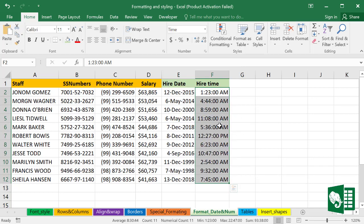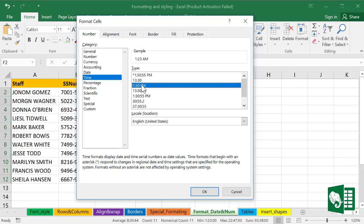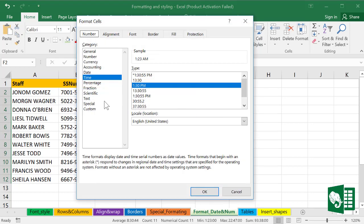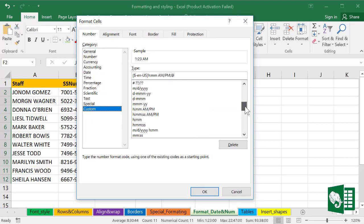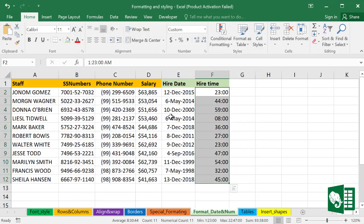But we have more choices in Format Cells. Ctrl+1 to access that, and we have here a choice. We can select one of them and we can see the change. We can also customize the time. Here is a customize option. We can access one of them and customize the way we like it. Click OK. Finally, in the next lecture we work on conditional formatting methods.